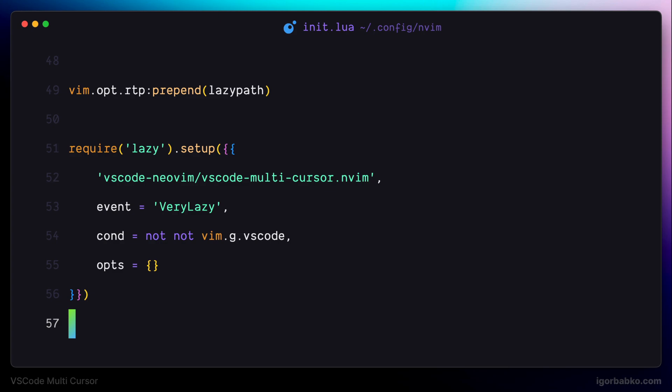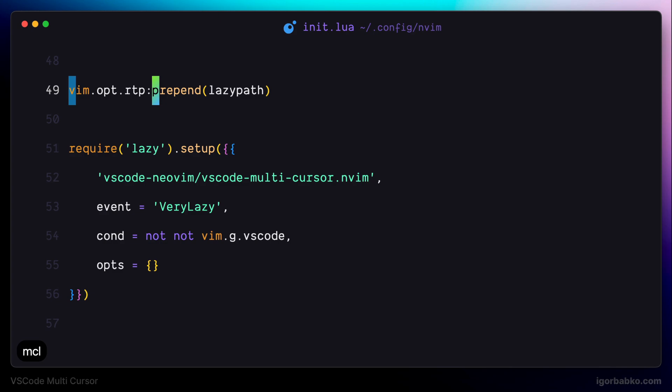And to put highlight on individual characters in the code, we have to press shortcut M, C, L. And we can see that place where our cursor was positioned is highlighted now. Let's just mark a couple more places where we'd like to put cursor by pressing same keyboard shortcut M, C, L.